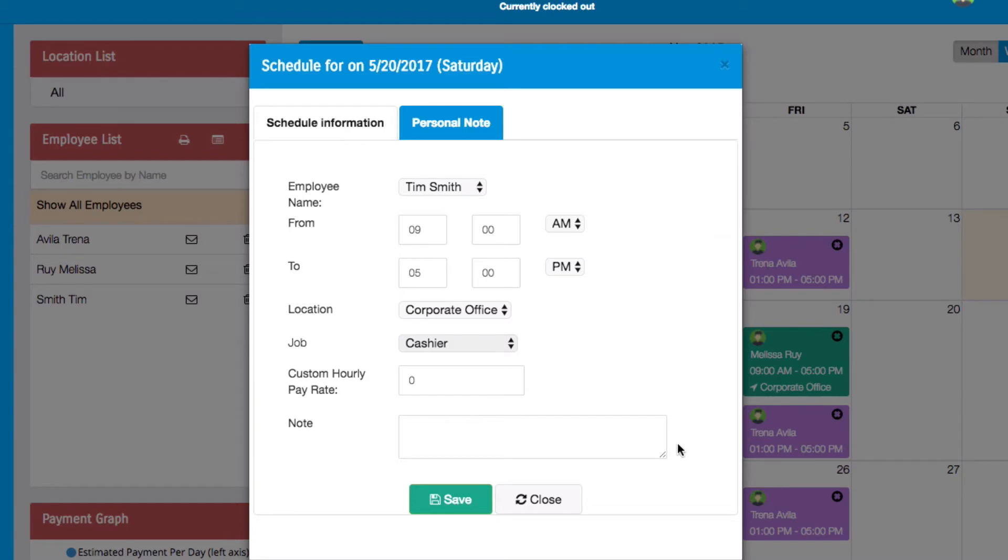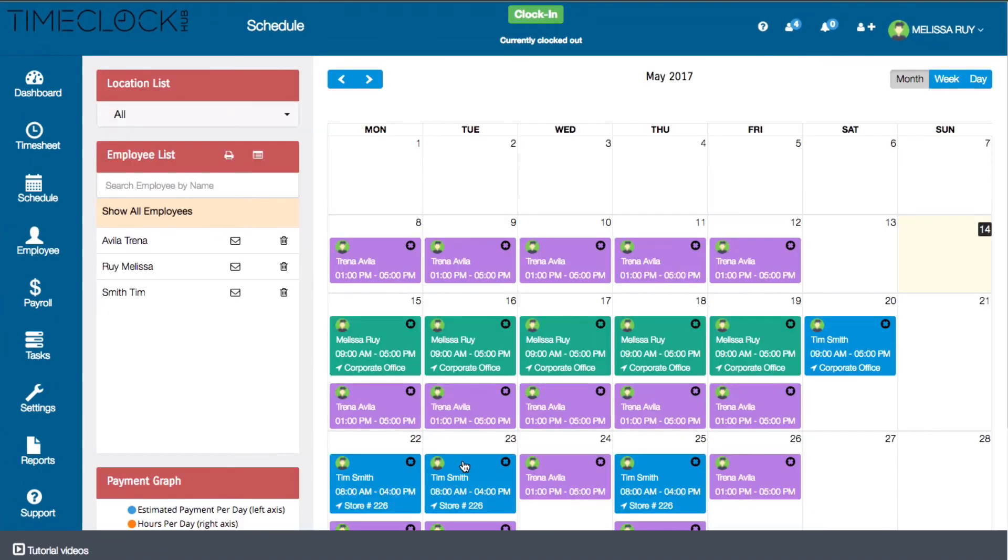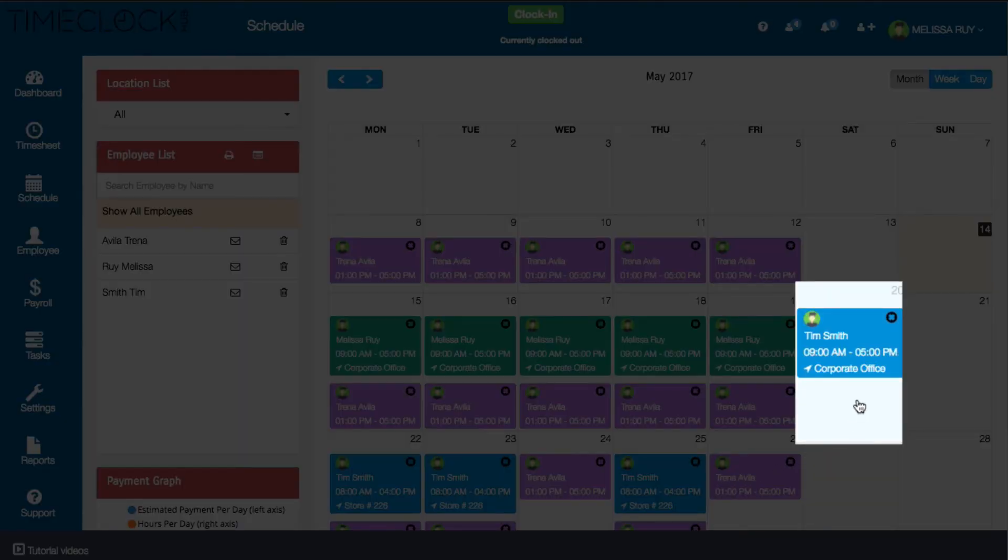Lastly, you can include a note for the employee if needed. When you're finished, click save and your new scheduled shift will now appear in the calendar.